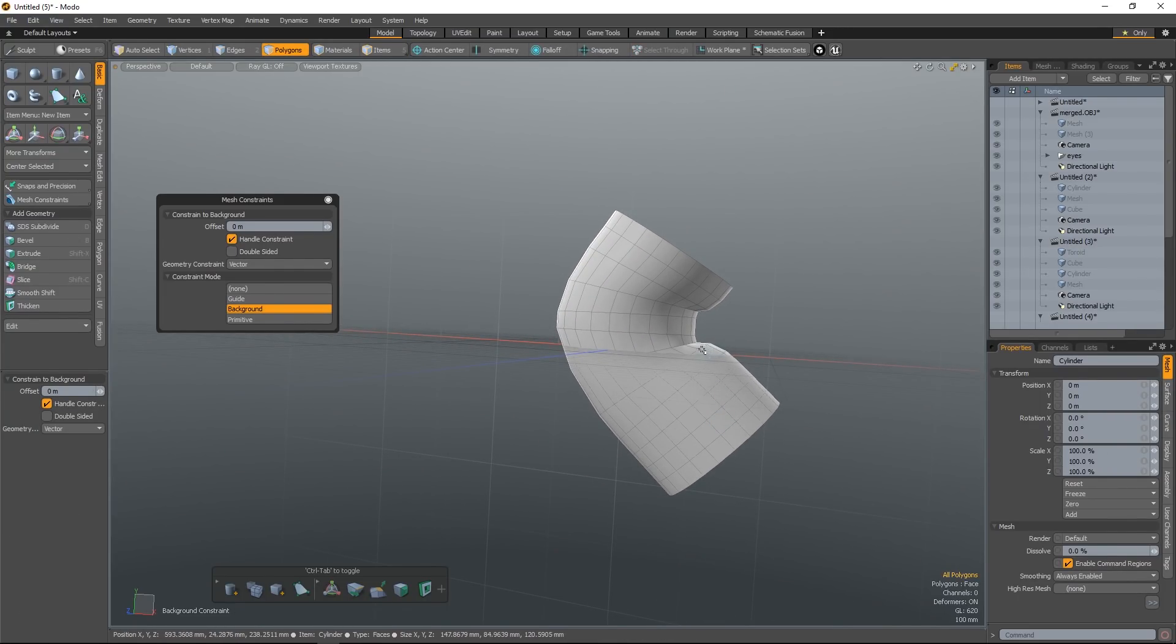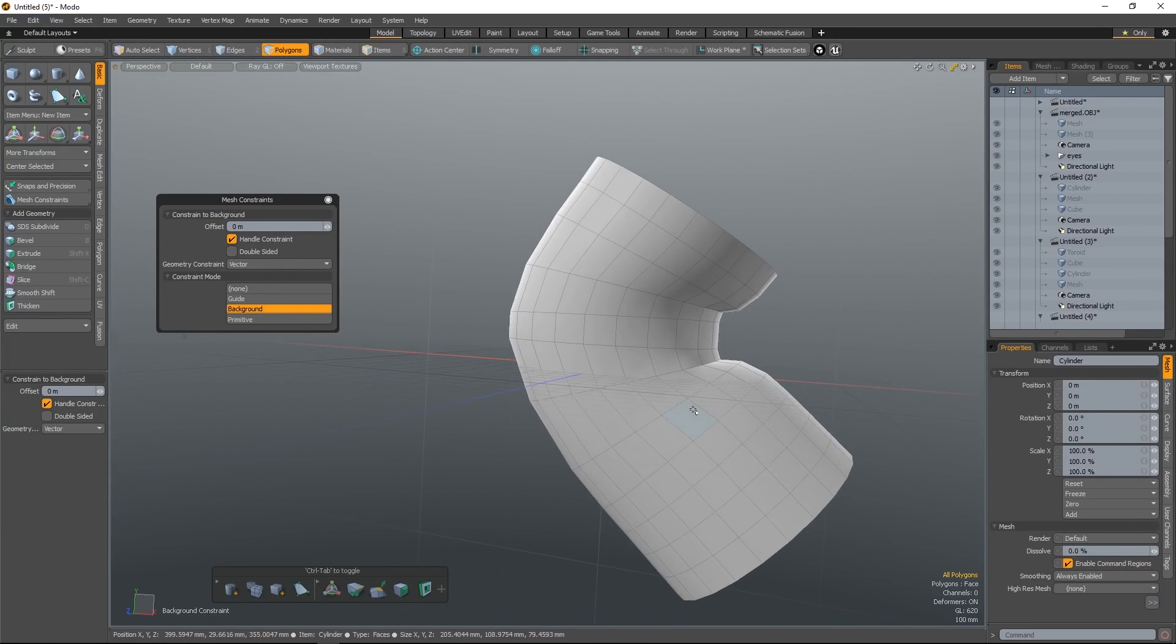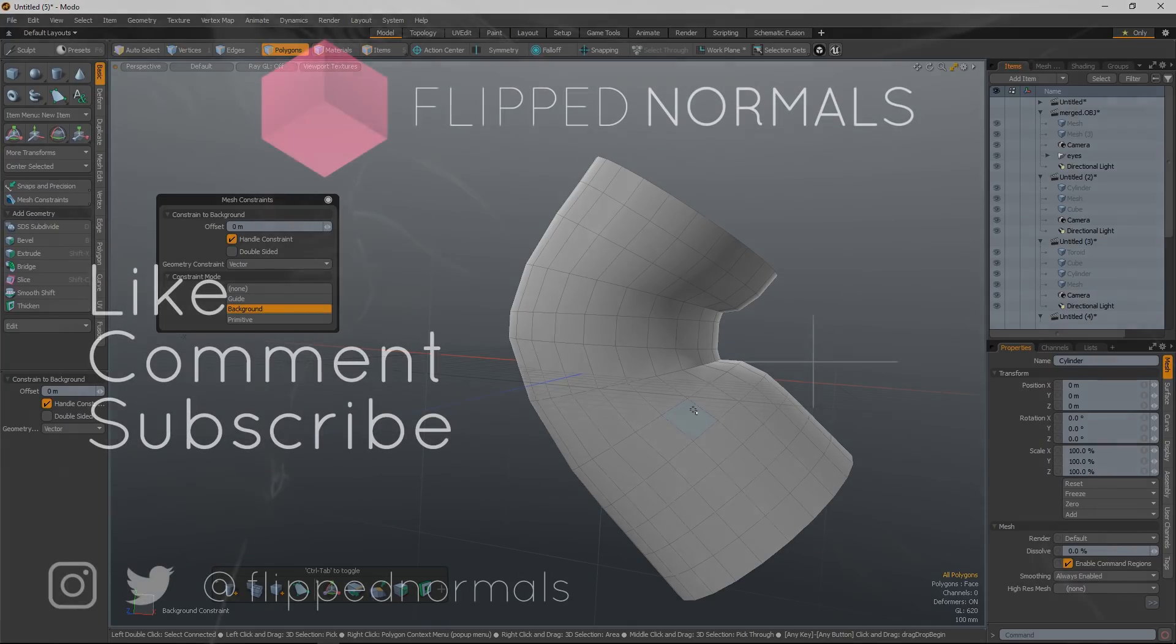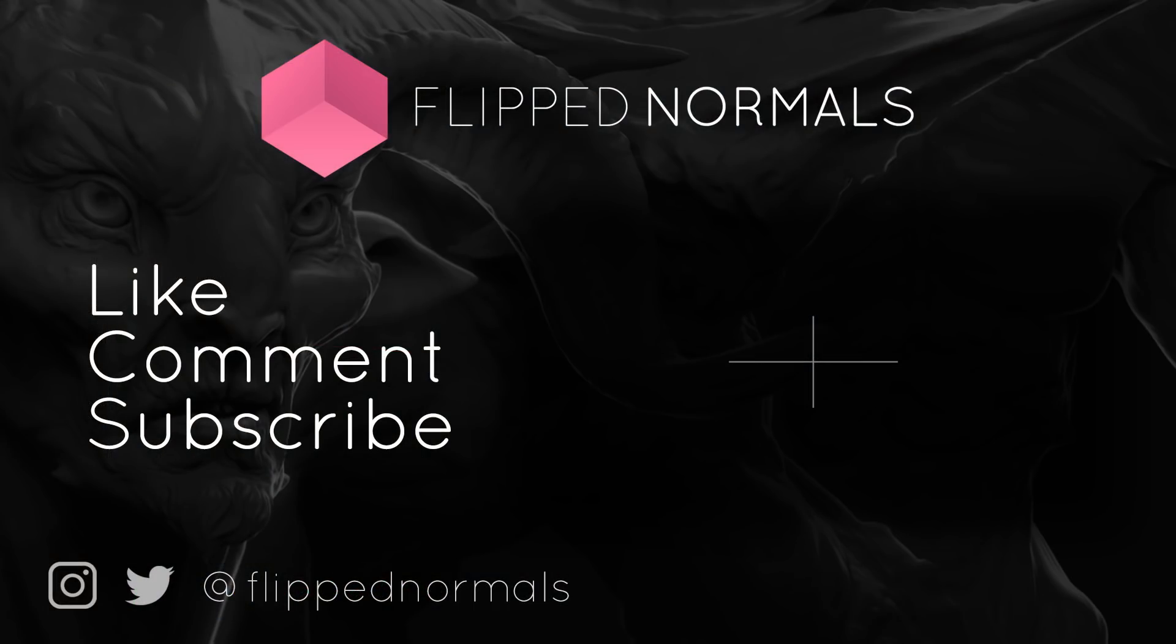So we hope this has been really useful for you guys and that you got some nice little Modo tips from this. Thank you guys so much for watching, and don't forget to like, comment, and subscribe down below if you want to see more content like this. Thank you.